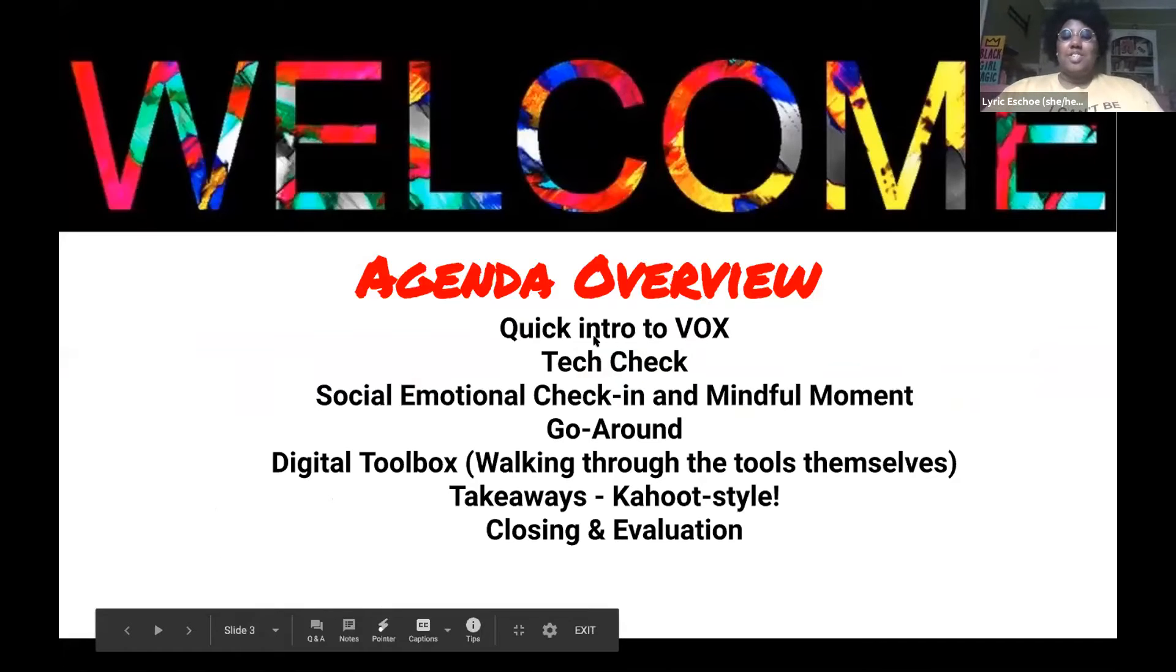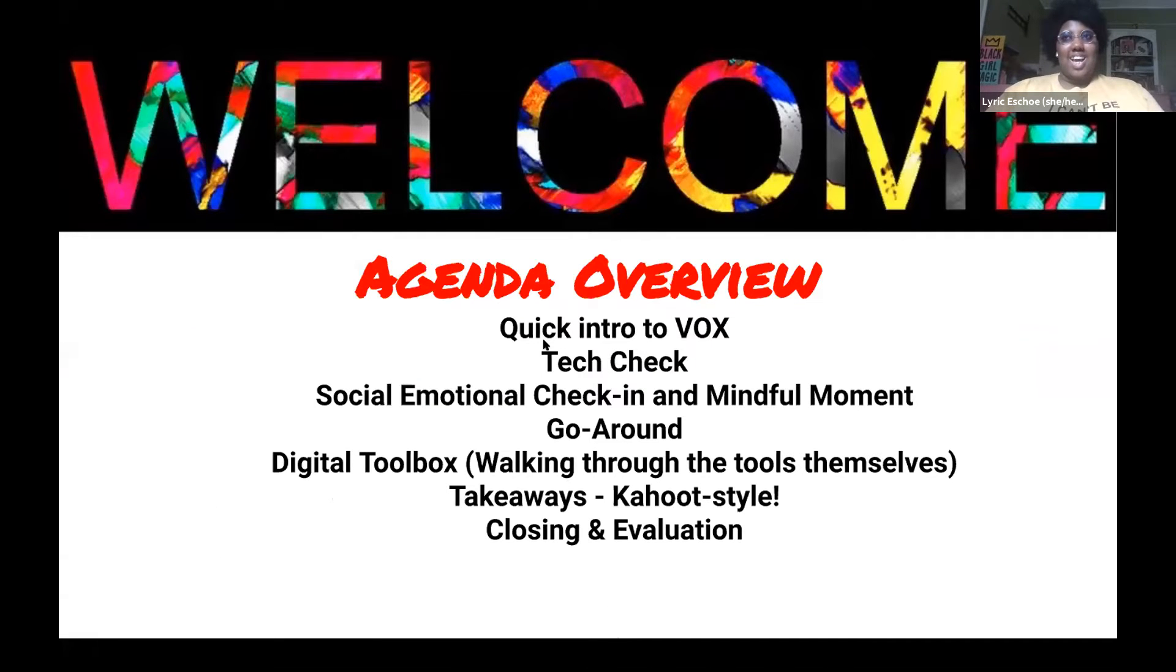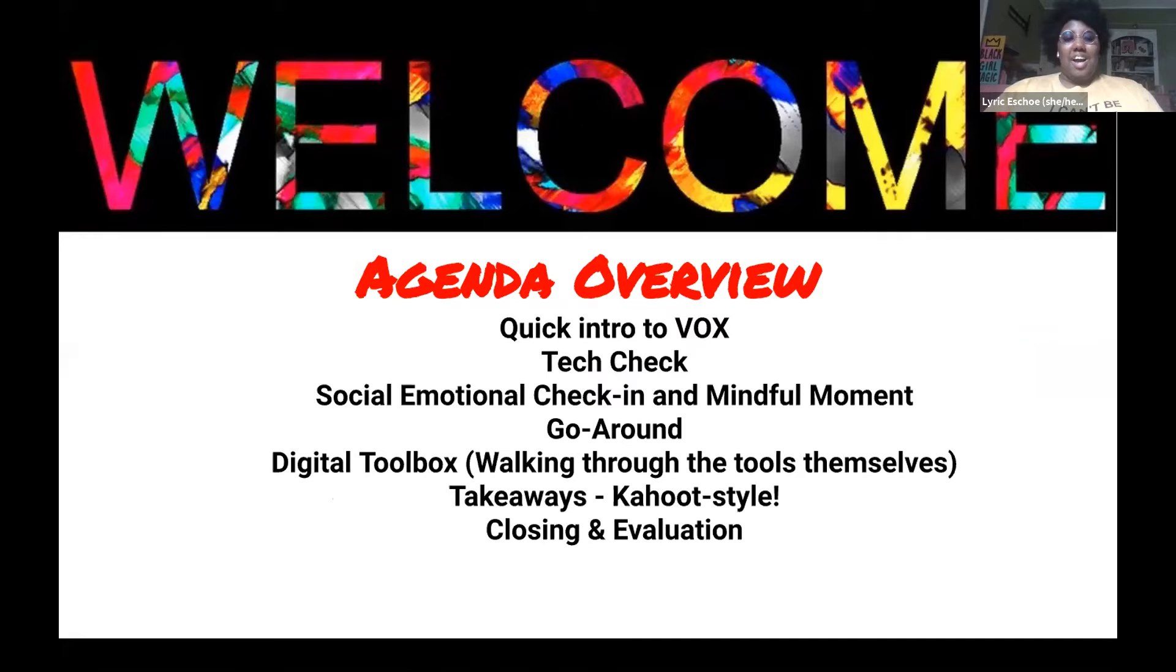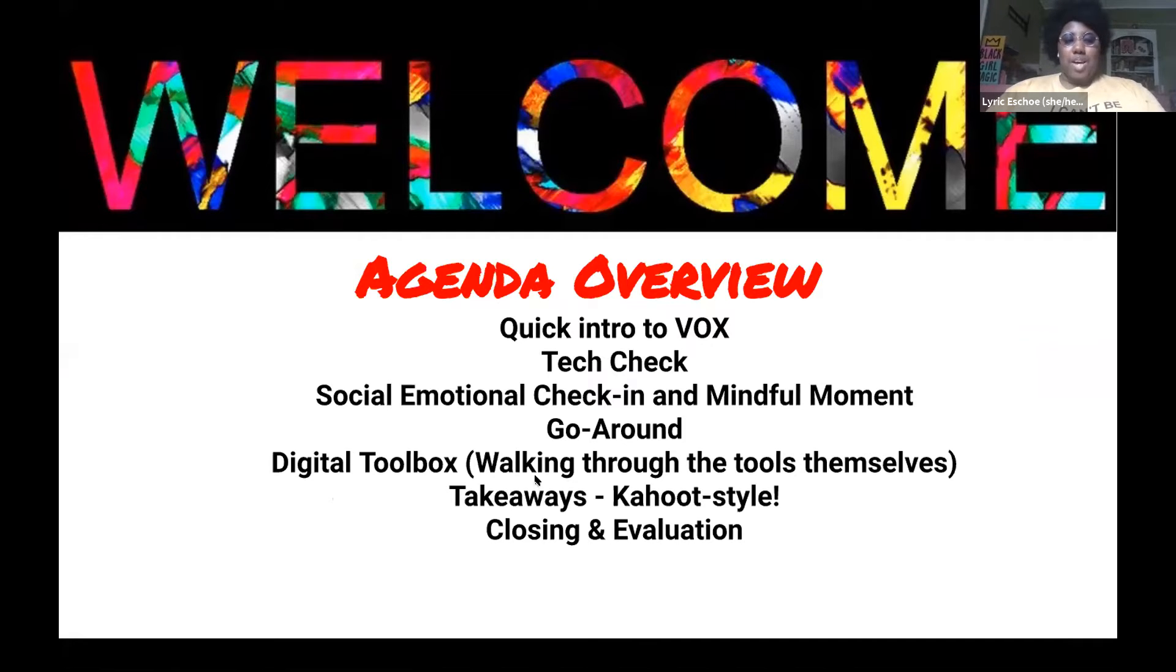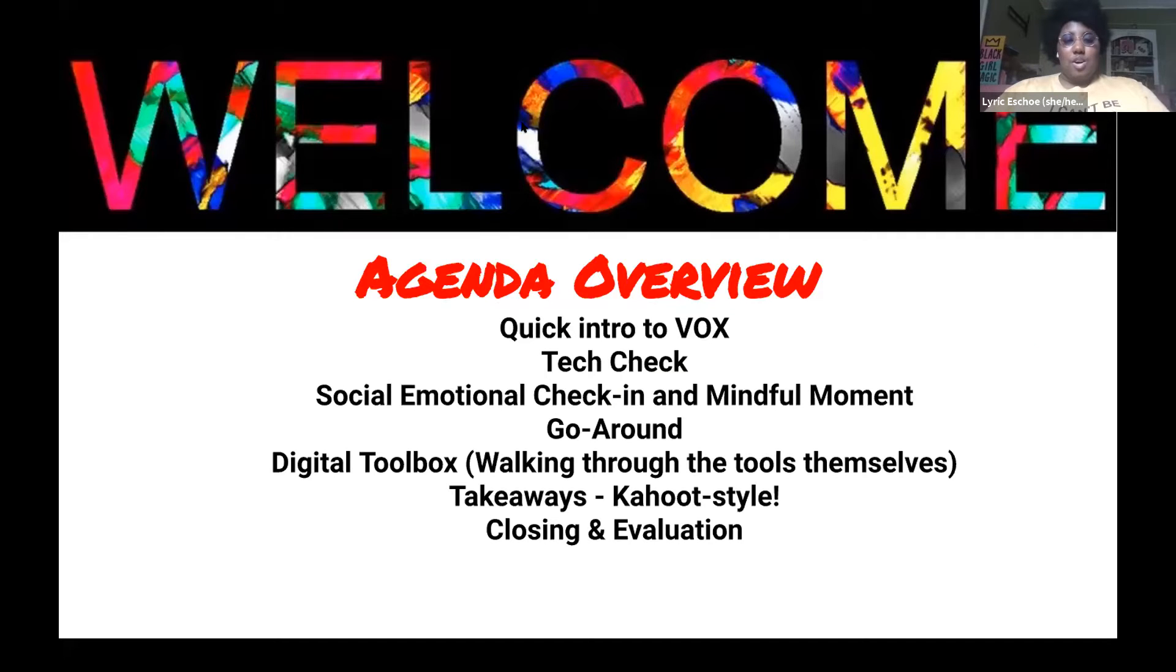Hey everyone, thank you so much for coming out today. We're really excited to have you all here and it's going to be a really great session. I want to go ahead and pass it off to Mikayla so she can give us our agenda overview and tell us what we're going to be doing today.